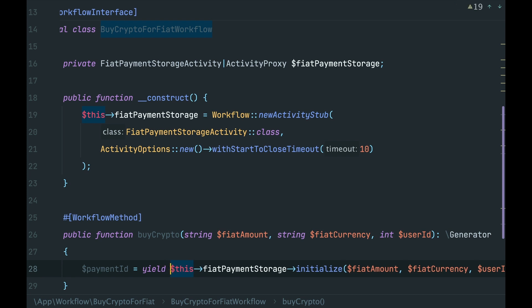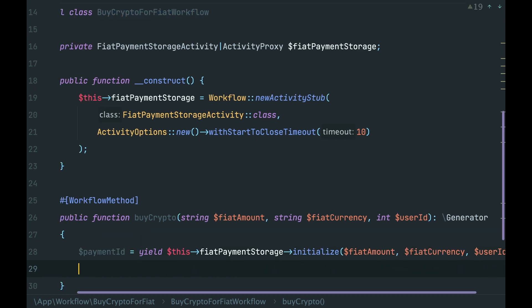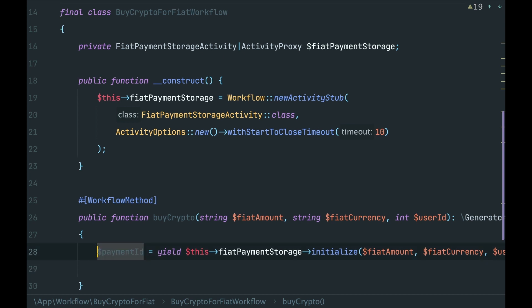Okay, the payment is initialized. Then somehow we need to know that this payment was completed, that we have actually received money. Often such things are done with webhooks. Some external payment provider has our URL, and once the payment is completed, this payment provider triggers our URL. Then once we receive the webhook, we need to send it to our workflow. Moreover, we need to wait inside the workflow for this webhook.